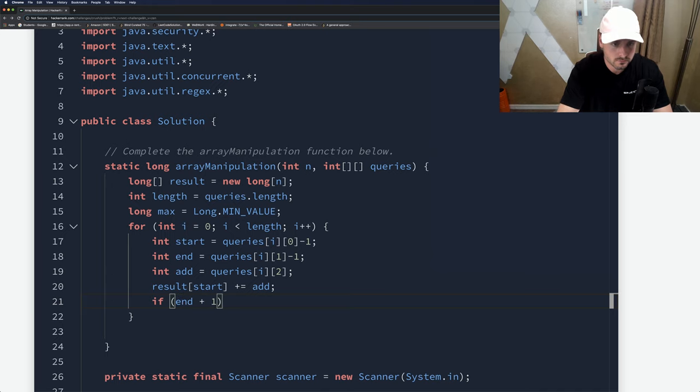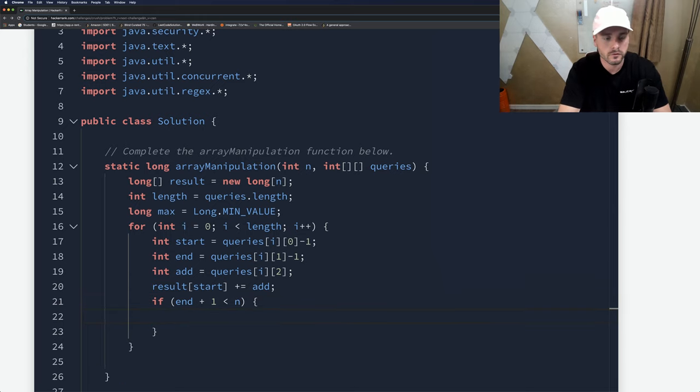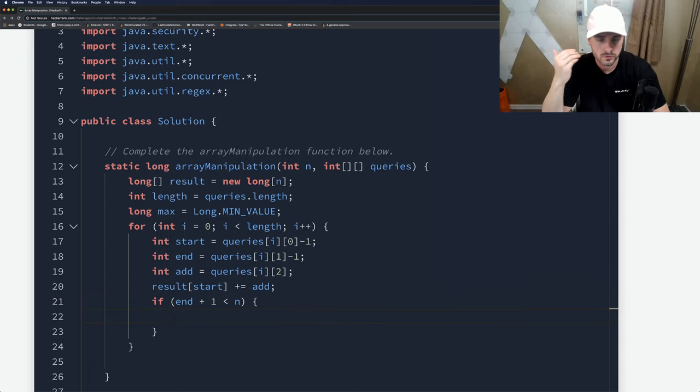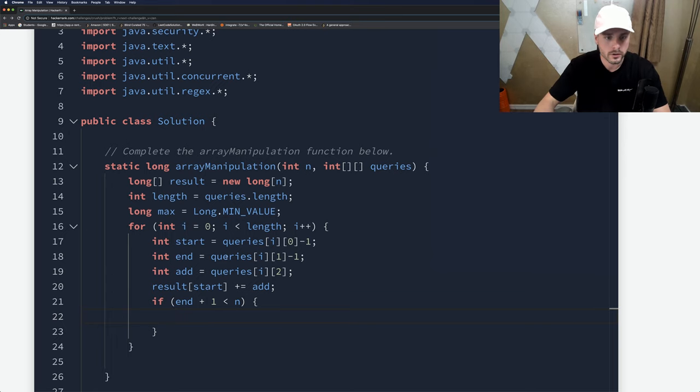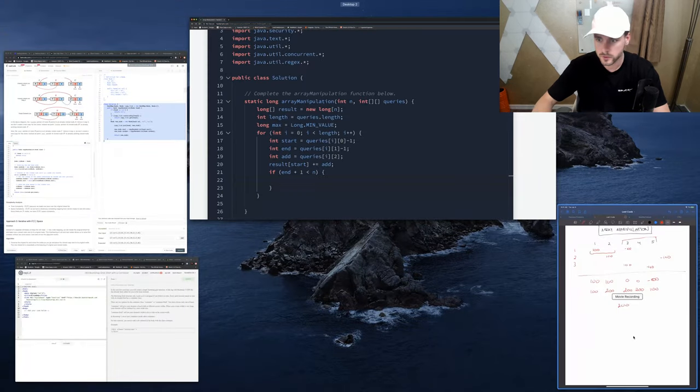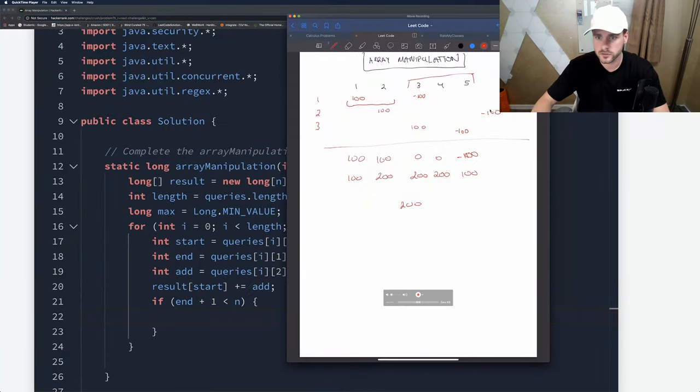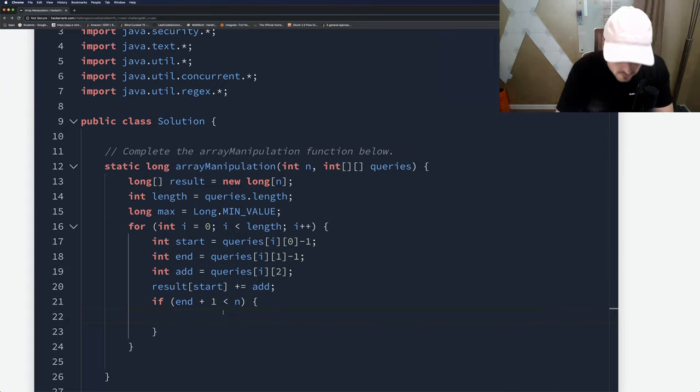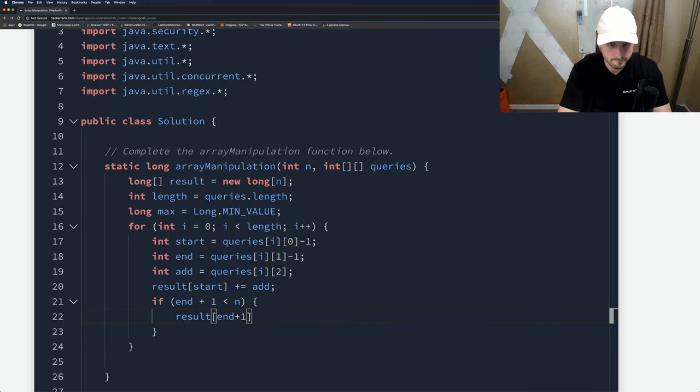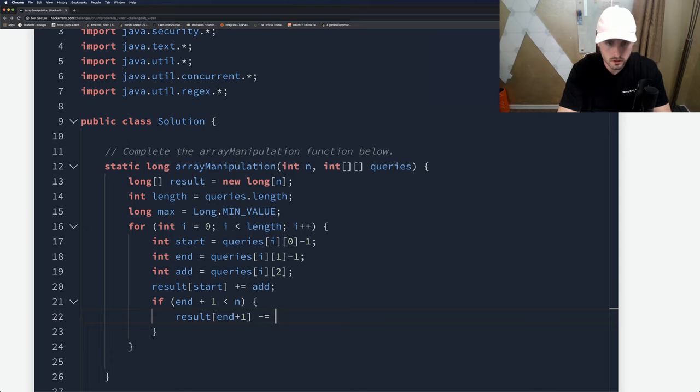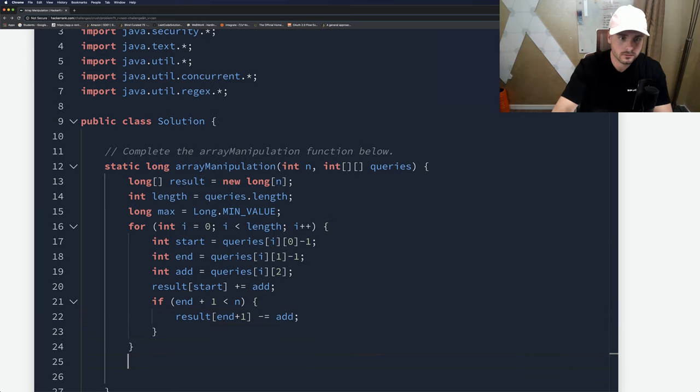Then we set result[start] plus equals add. If end plus one is less than n, this is checking if it's out of bounds. Because in one example it went out of bounds at six, we don't want to actually do that or we'll get an error. So if end plus one is less than n, result[end plus one] minus equals add.